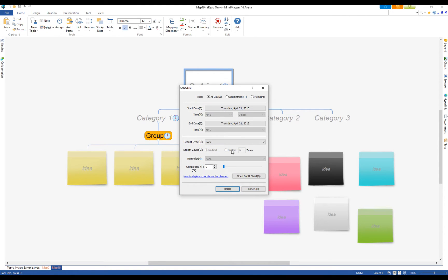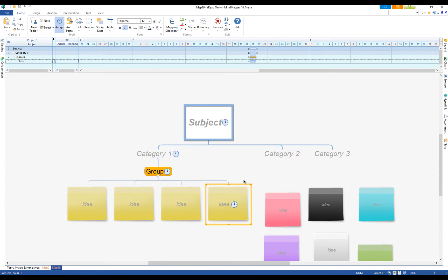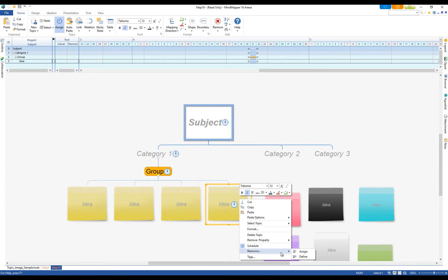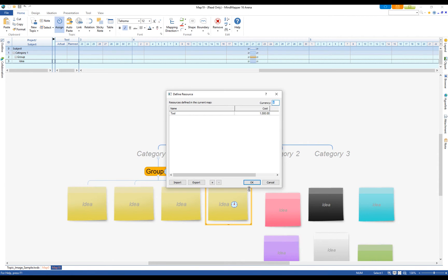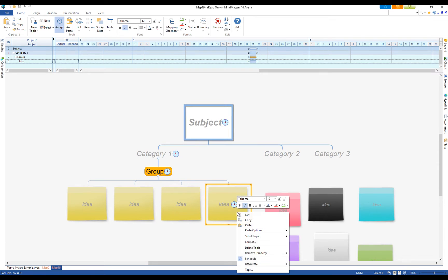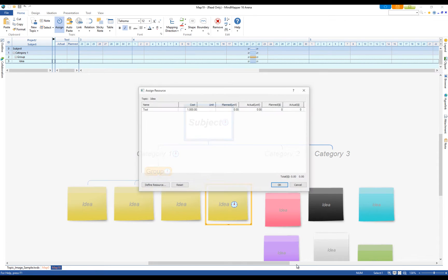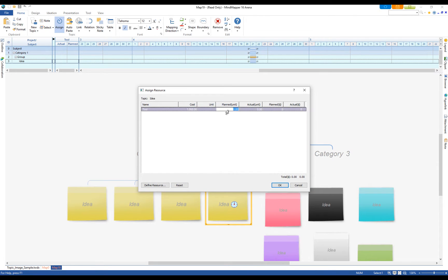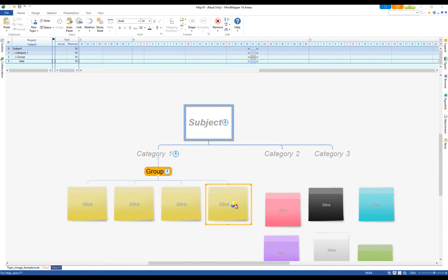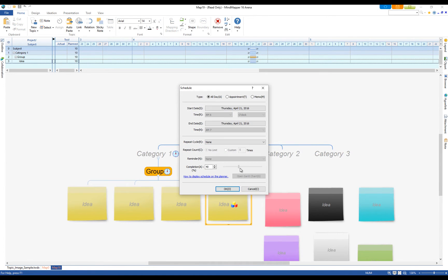Add schedule to a topic and track it using the planner or the Gantt chart. You can also define and assign resources and check off completion rate.